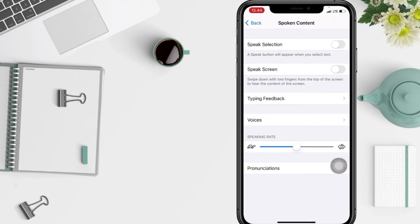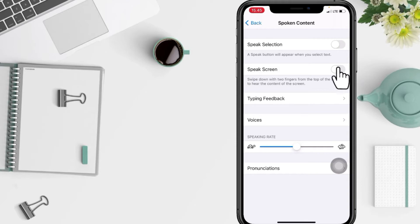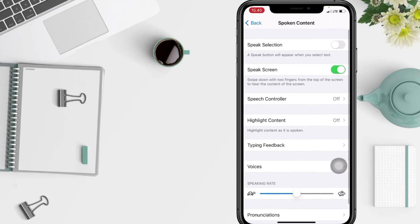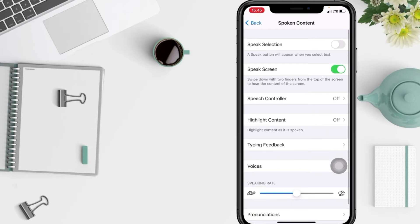Now just set the Speak Screen switch to the off or on position. I'm gonna do it right now. Yeah, if it's turned green, that means enabled, and to disable, just tap again.